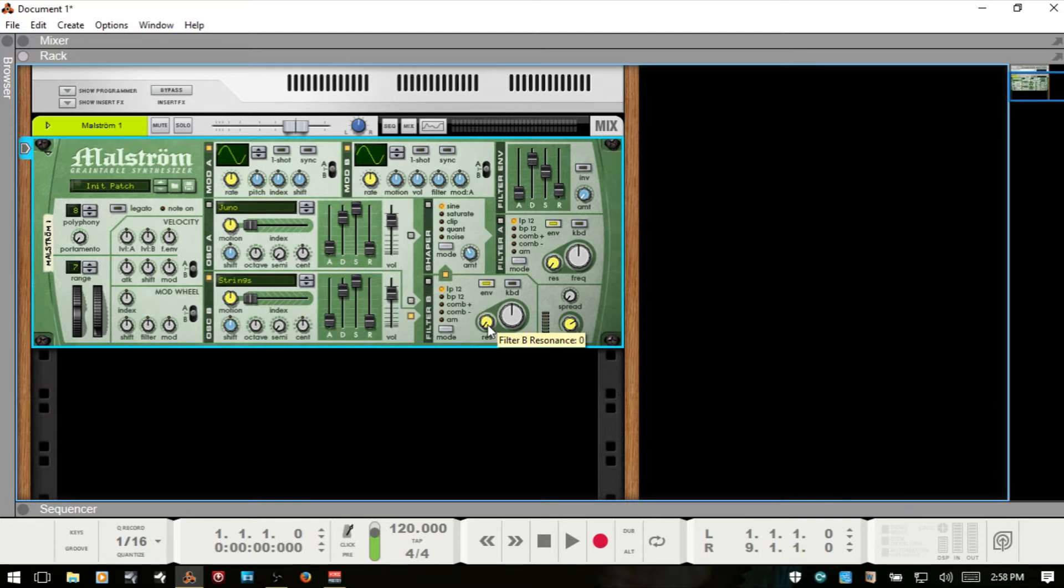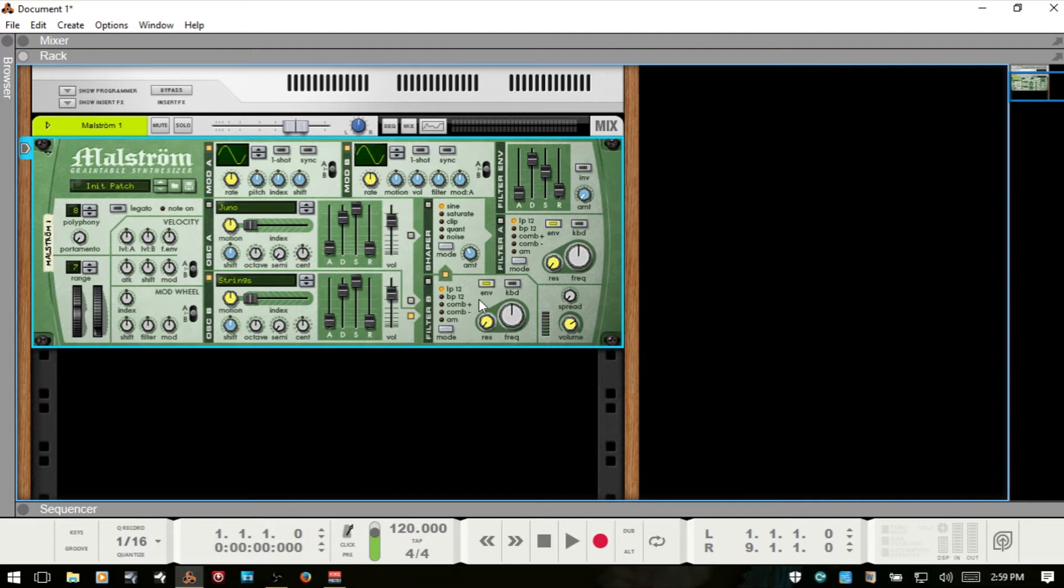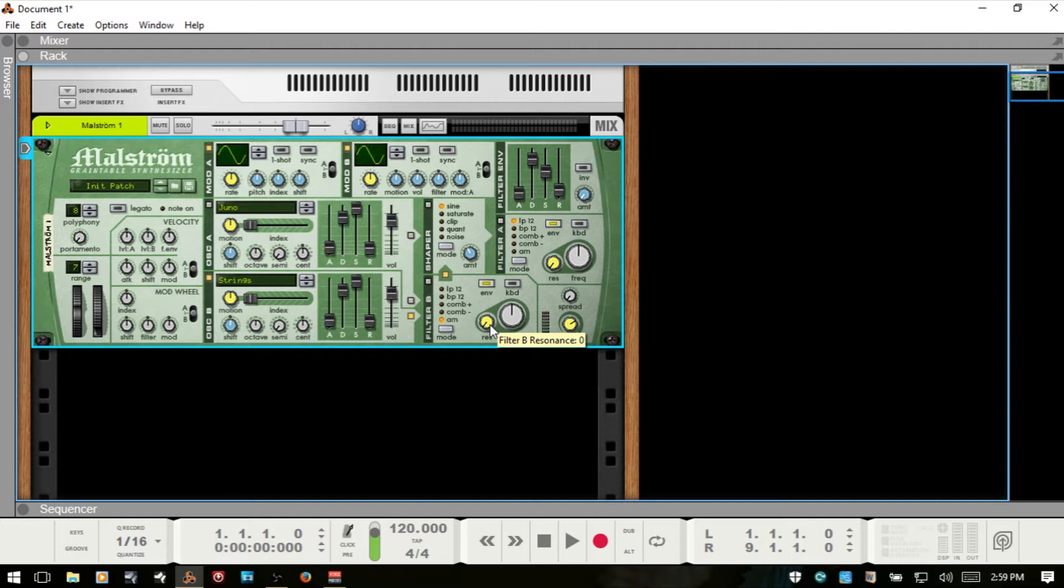If we're going to use the comb filters here, then the resonance knob will control the feedback. The main difference between the plus and the minus here is that the minus causes a bass cut. Now the AM stands for amplitude modulation, and this is also referred to as ring modulation. If we're using the AM, then our resonance is going to control the mix between the clean and the modulated signal.